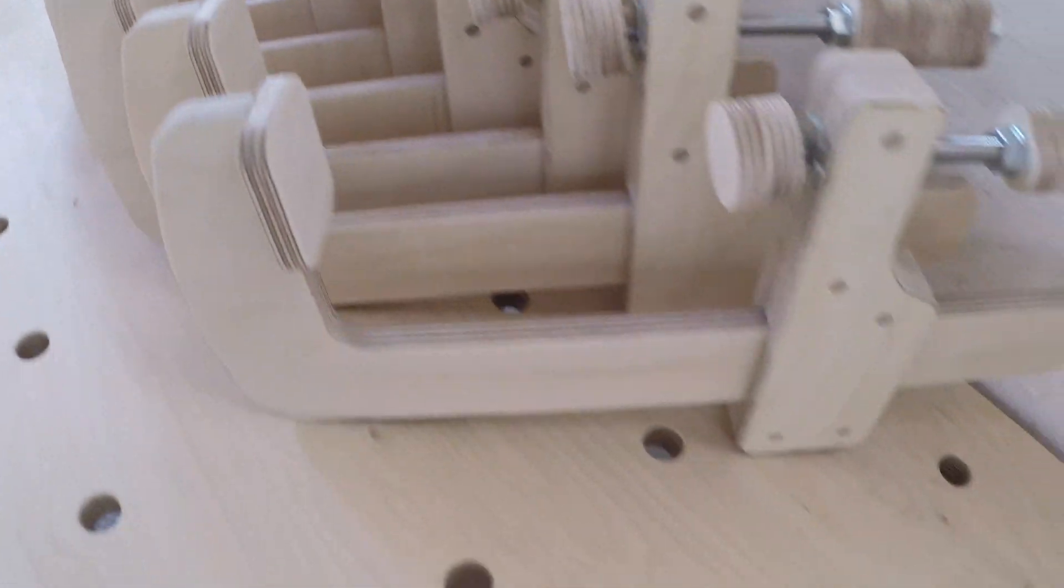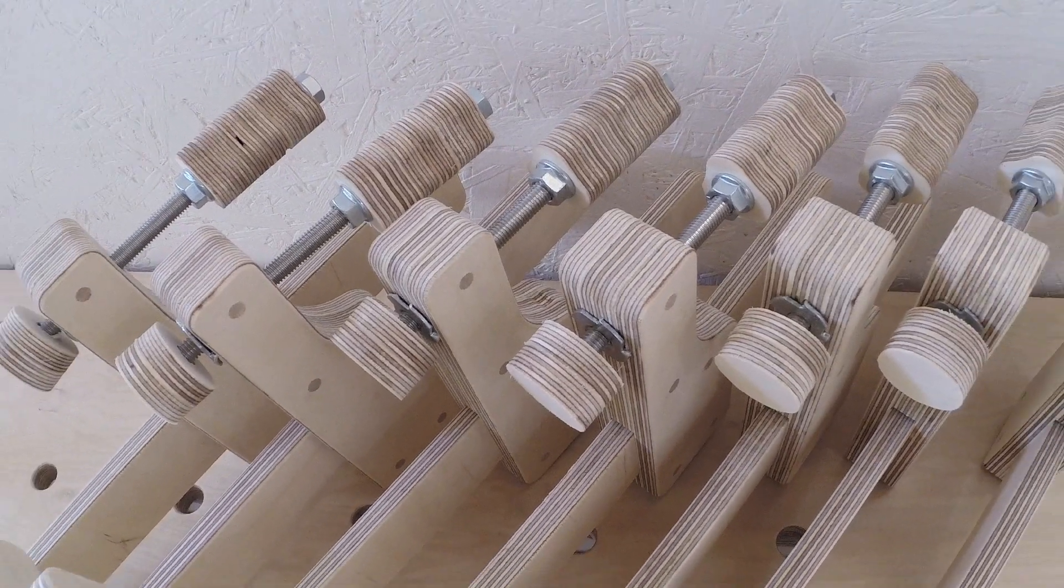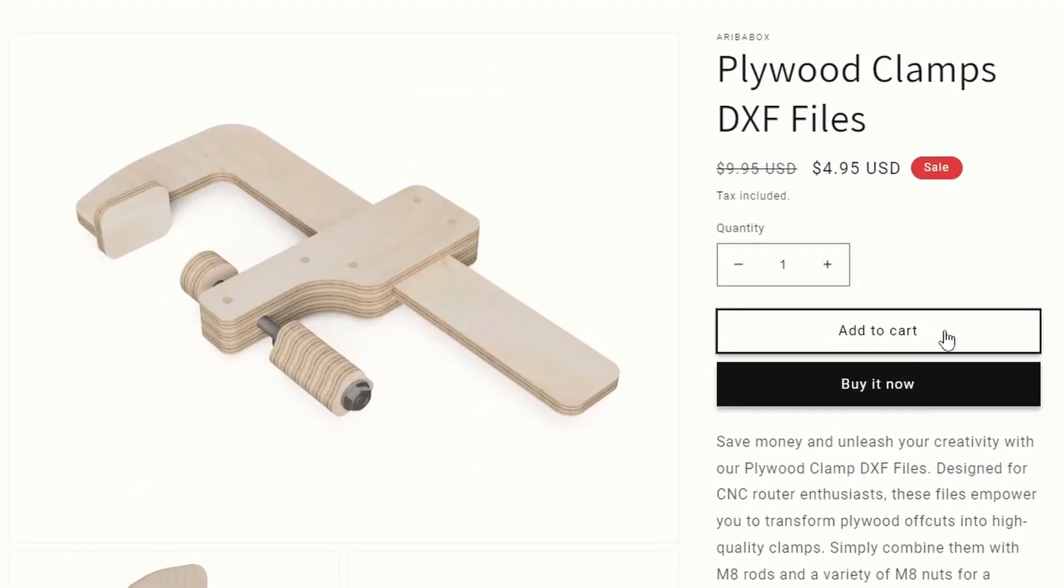By the way, if you would like to make clamps like these for your workshop, you can get the CNC files for them at aribobox.com.